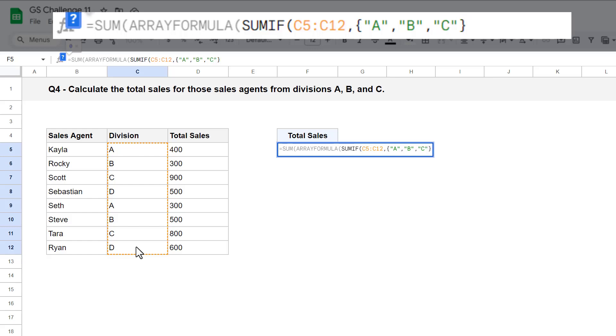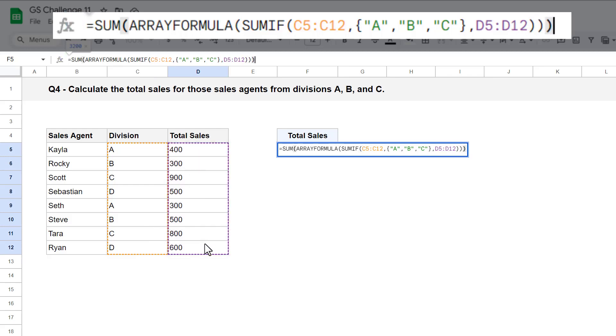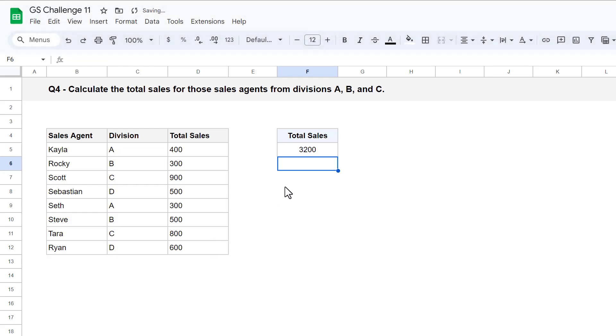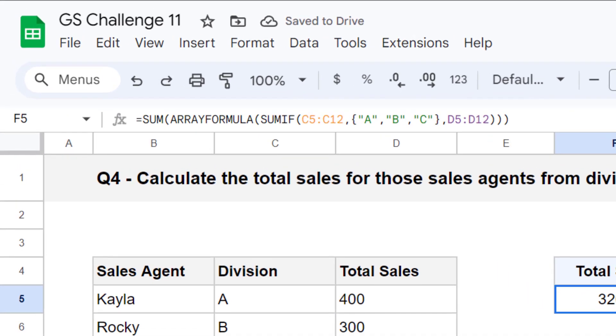Next, add a comma and select the total sales numbers in D5 through D12. Then close parentheses three times and press enter. Okay, let's break this formula down.